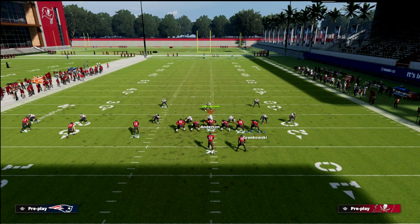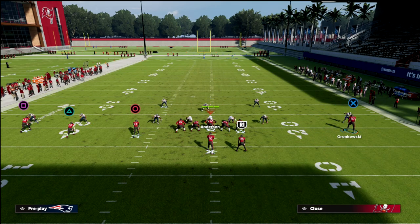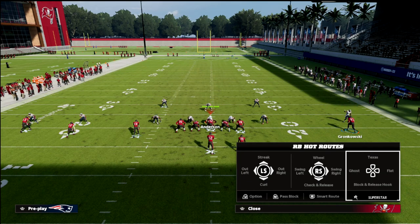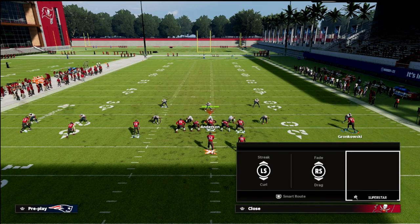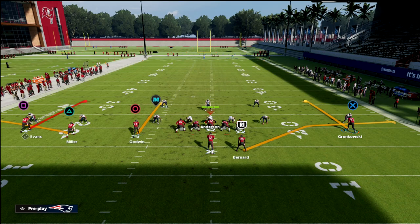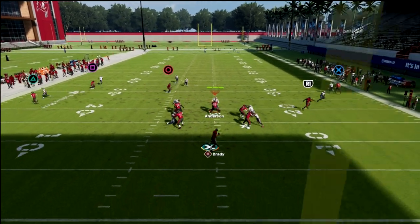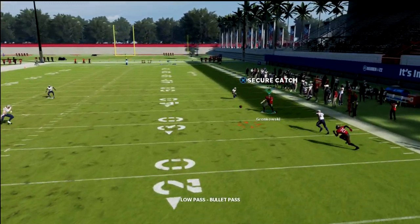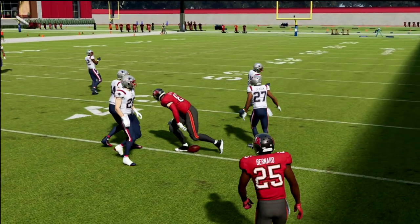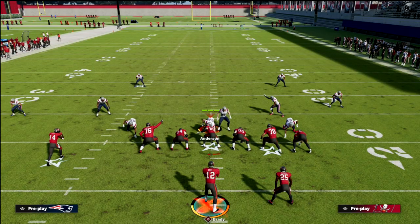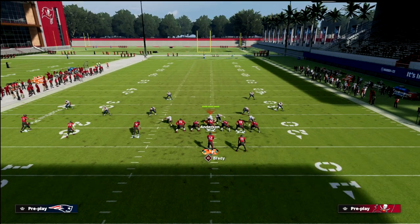For example, if I take the tight end and put him on a curl, motion him to the outside, and then take my running back and put him on either a table route or a flat route — something simple like this — we can easily go with a concept that looks like this. You've got that curl route wide open on the outside, and it just attacks different points of the defense that can be very advantageous to your offense.